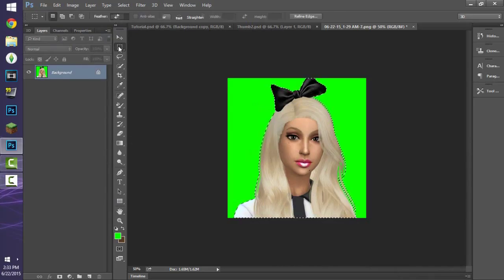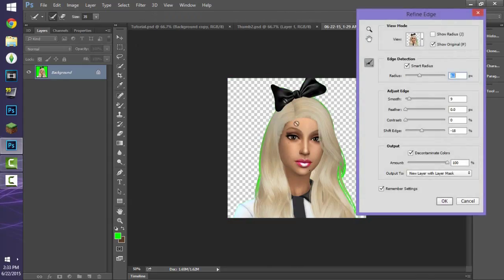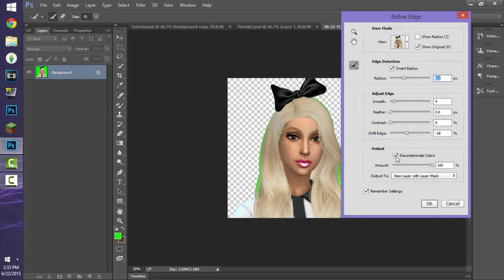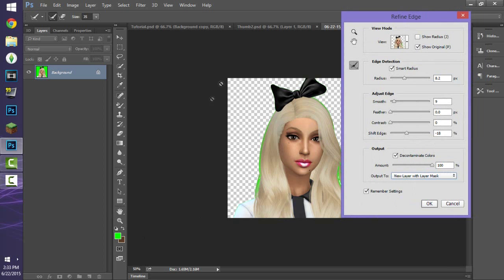With the Sim selected, I go to Refine Edge. My settings are: 8.2, negative 18, smooth 9. The important part is under Output — check 'Decontaminate Colors' and set it to 100%, then make sure 'New Layer with Mask' is selected. This deletes the background but keeps it just in case you want to use it again.